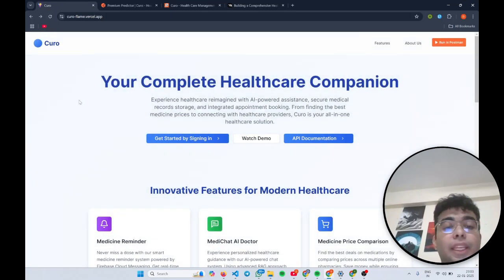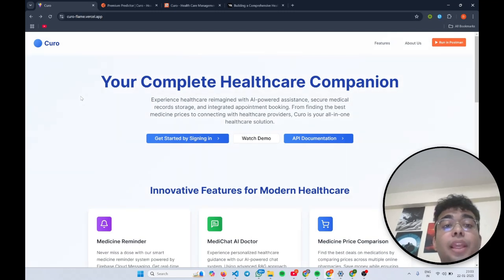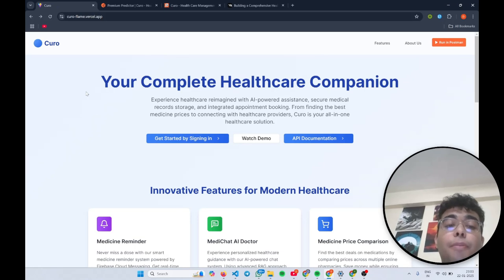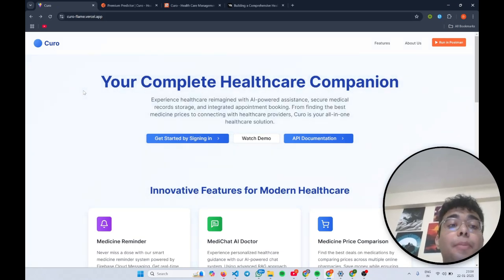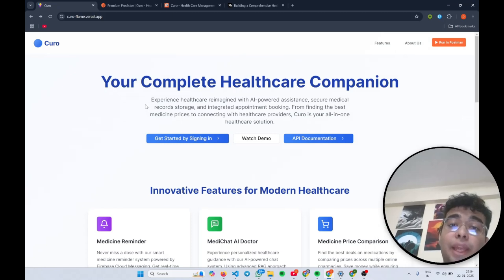Hello everybody, my name is Zaire Luthra and this is the summation for my team Postman in Pitspilani X Postman API Hackathon 4.0 and the name of our project is Kiro, your complete healthcare companion.